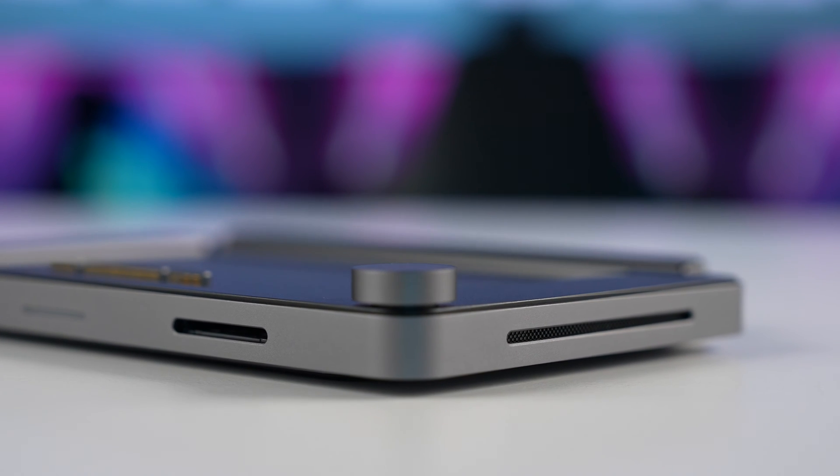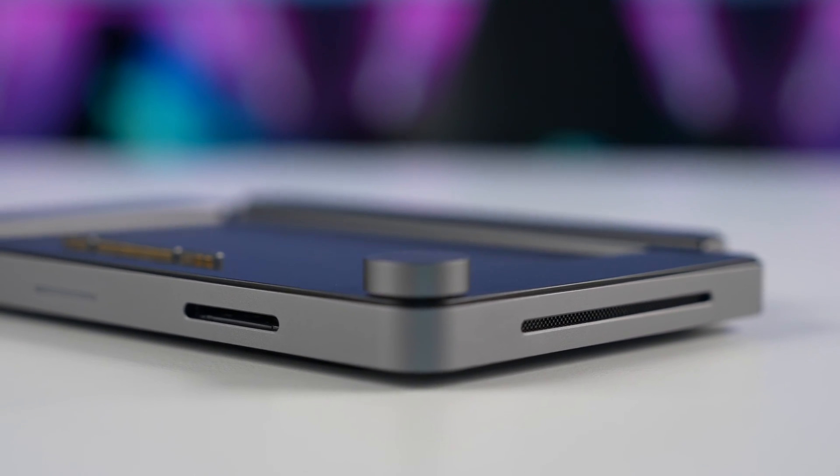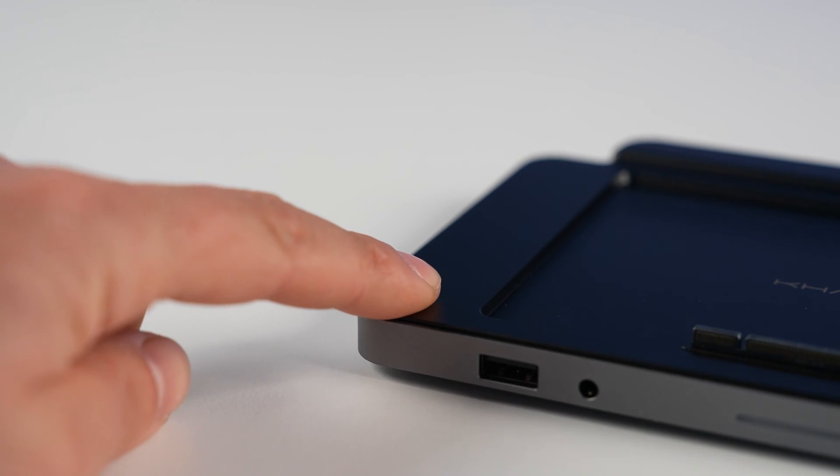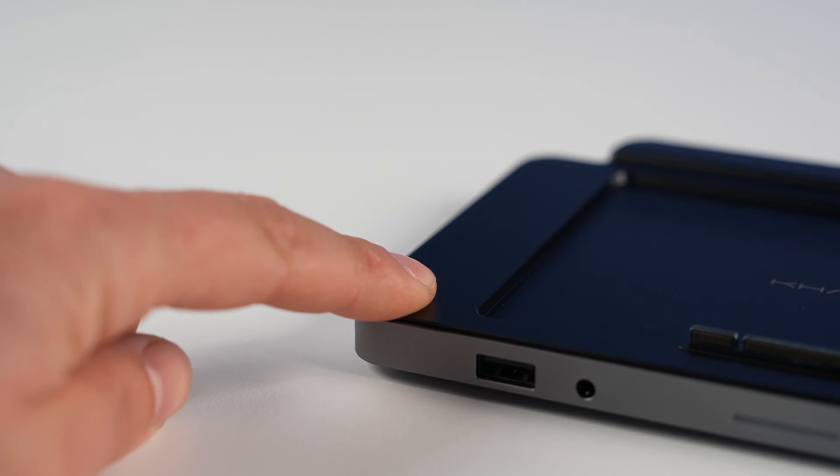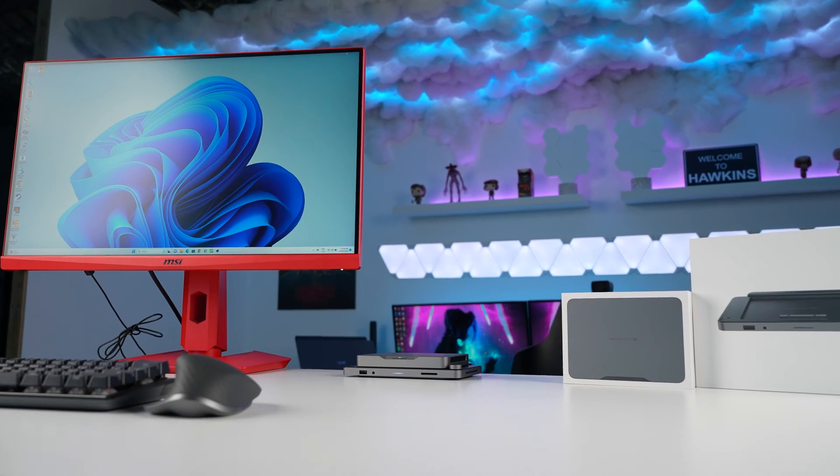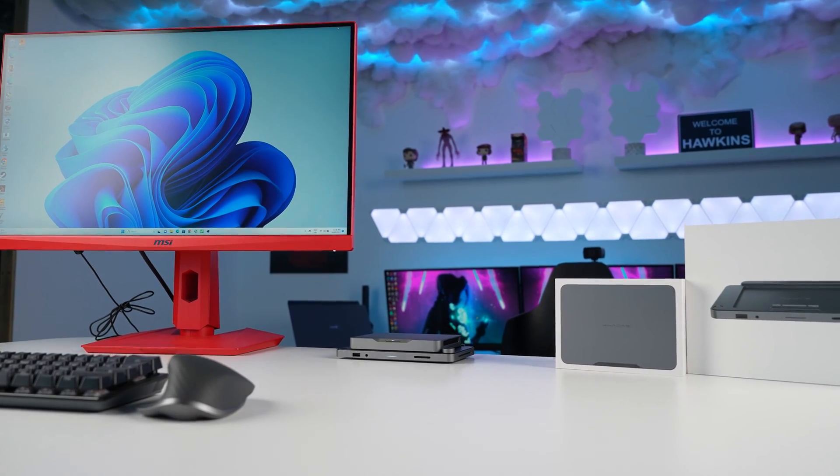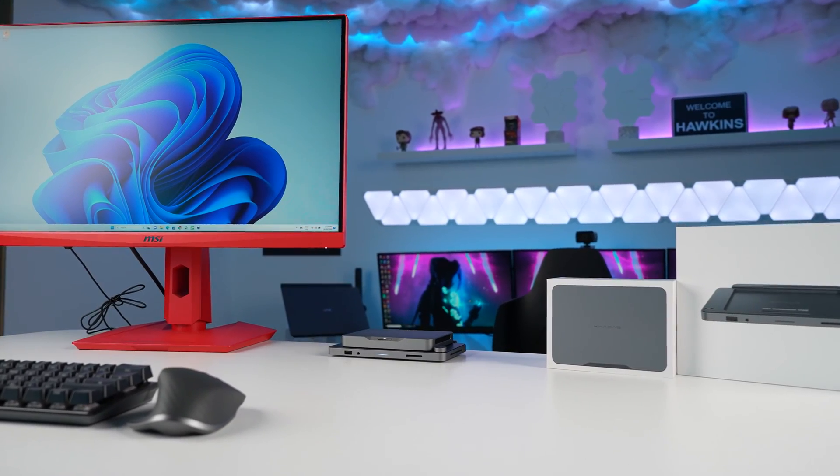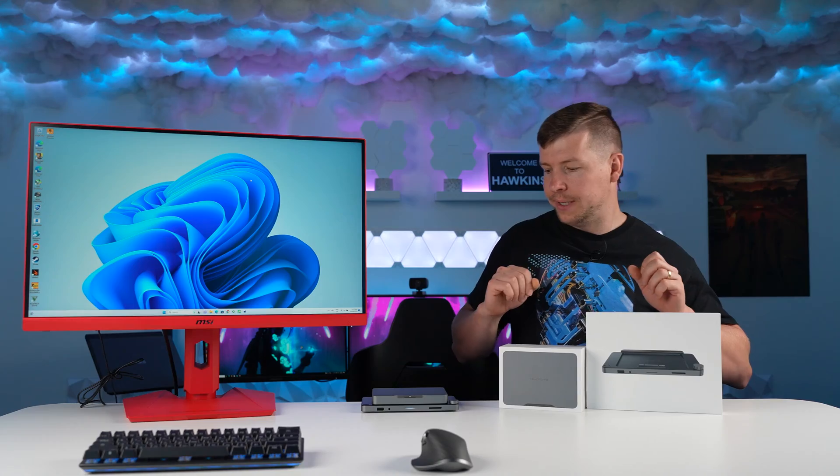On the top, we have our volume dial, and we also have our fingerprint recognition sensor. Firing up this device, it does come pre-installed with Windows 11 Home.